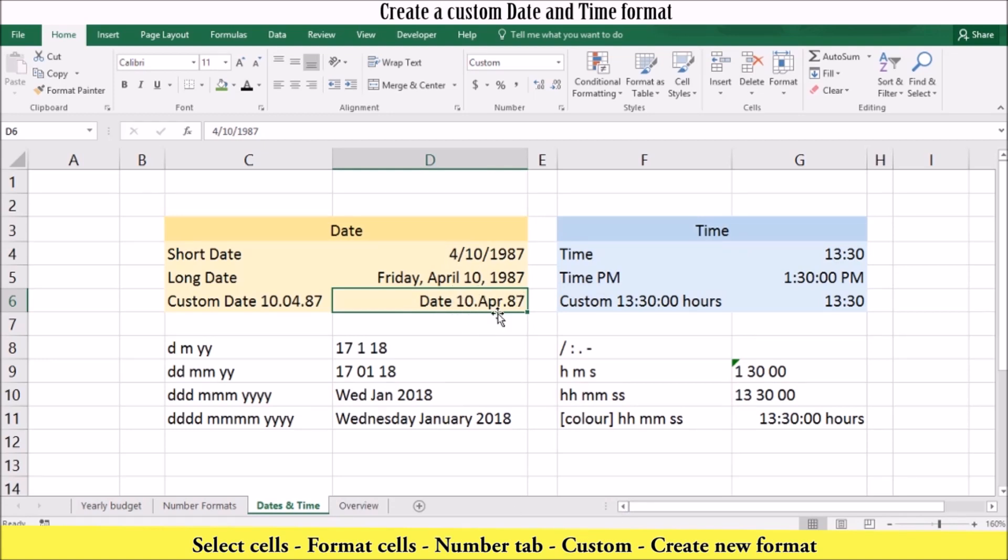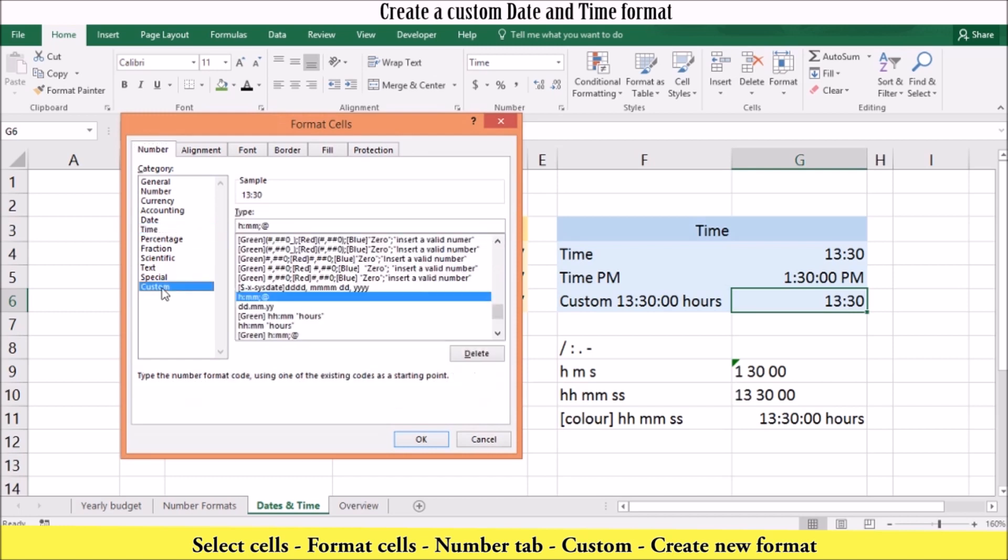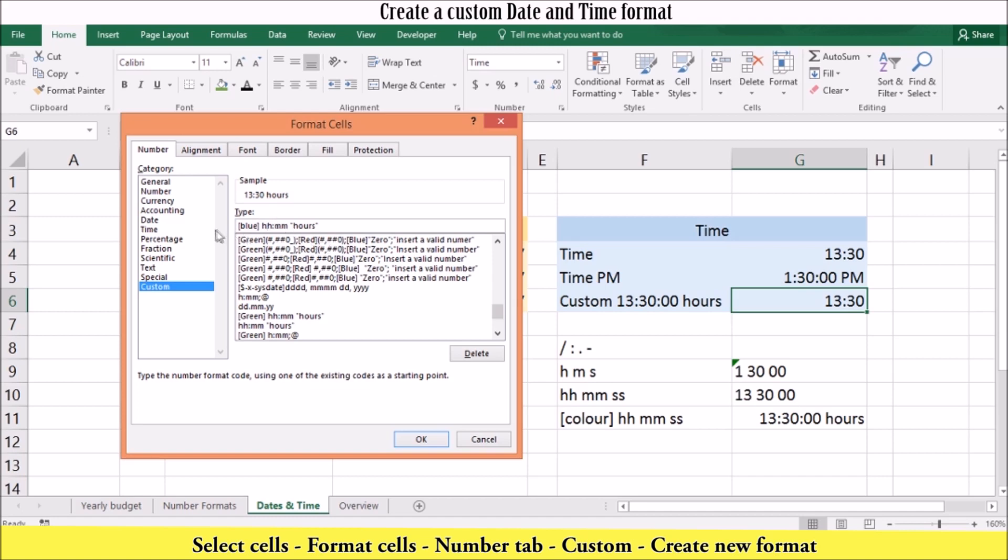To customize the time, go to format cells. In the numbers section, click custom. You can then update the time to your custom format. In this example, we will add the word hours to the end of the date. We will also add a color by typing the color in square brackets. Once we are happy, we can click OK.